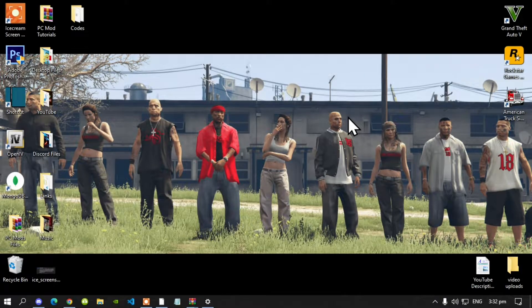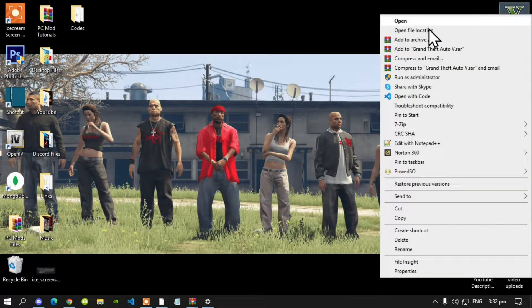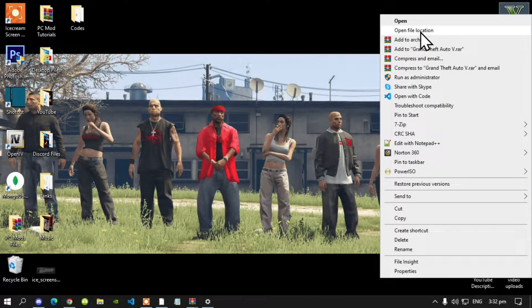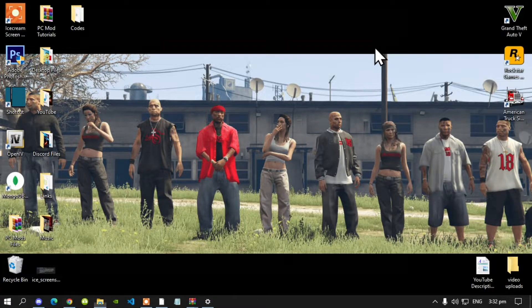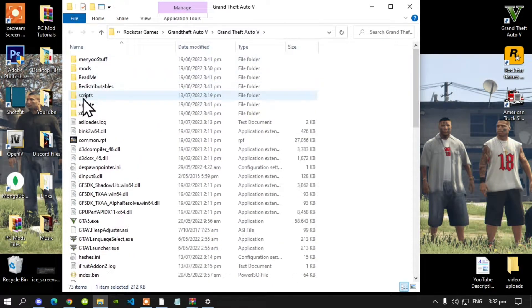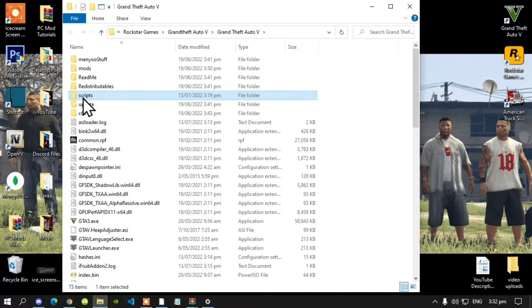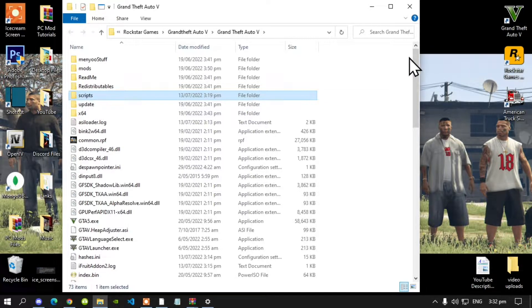The first thing that you must do is go to your Grand Theft Auto V game, hover over it, right click and open file location. Now as you can see, I do have a Scripts folder. Make sure that you do spell Scripts correct and make sure it is all lower case.